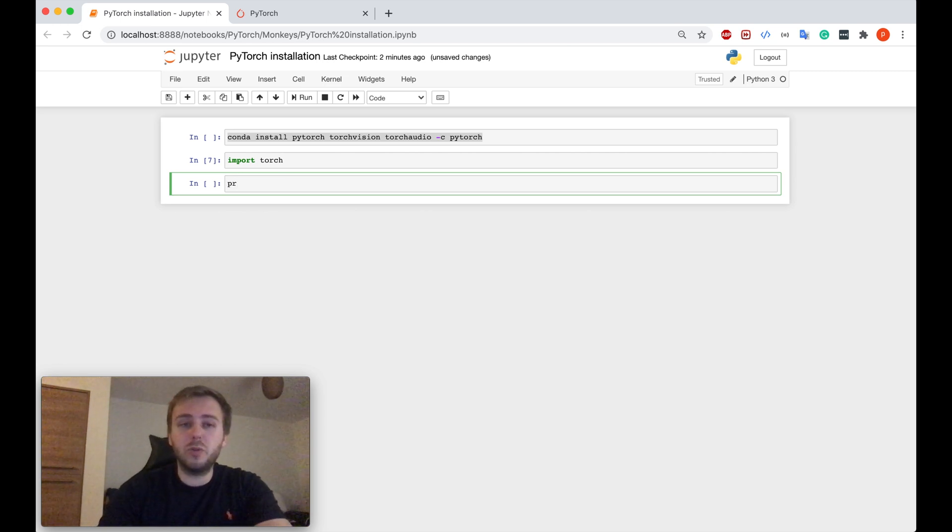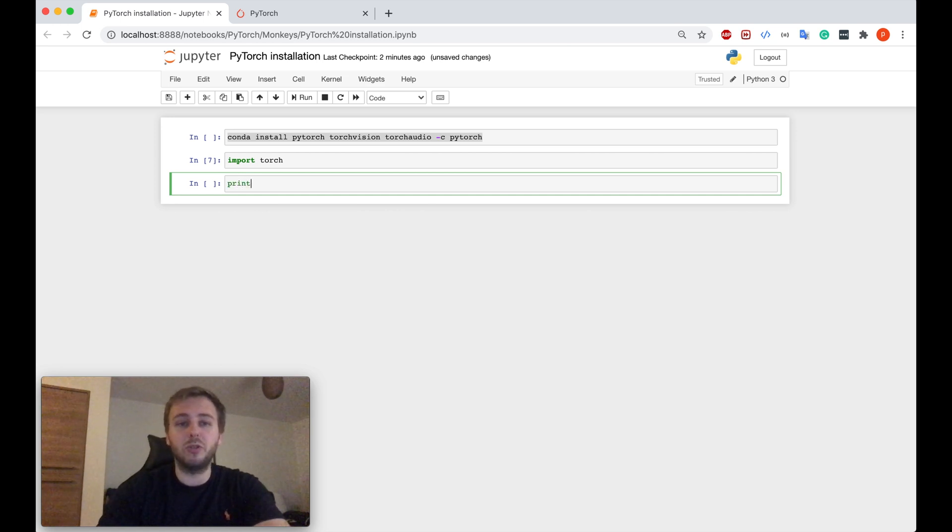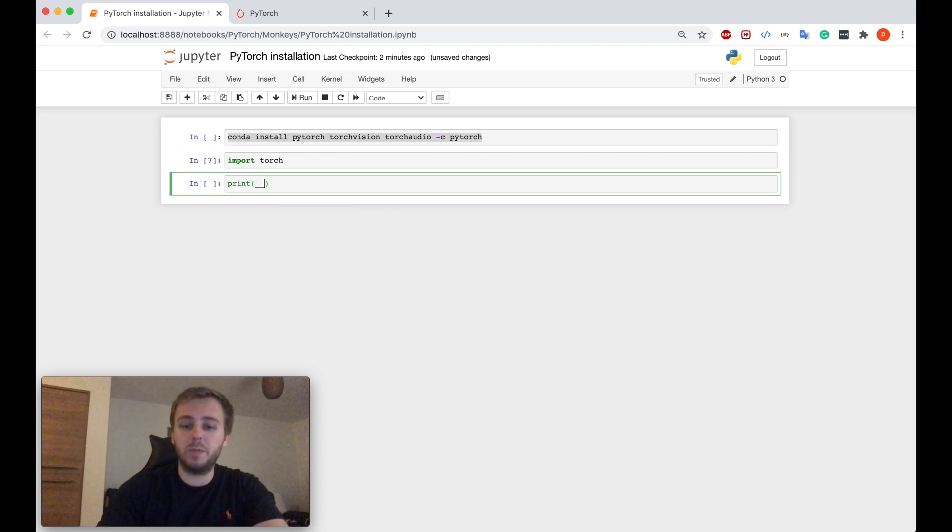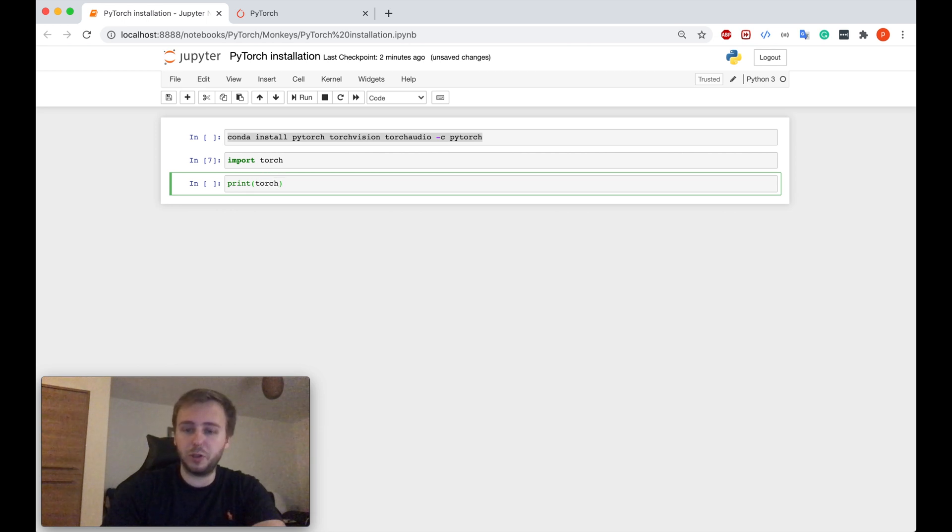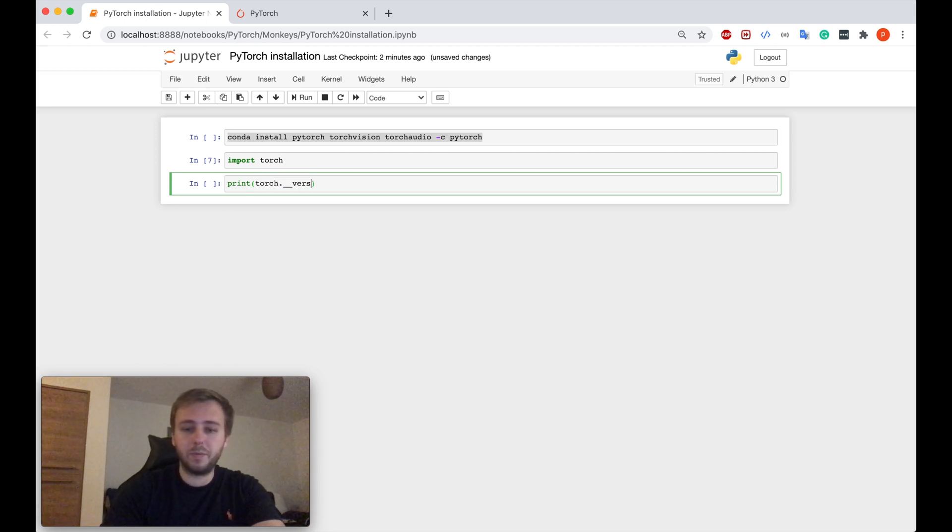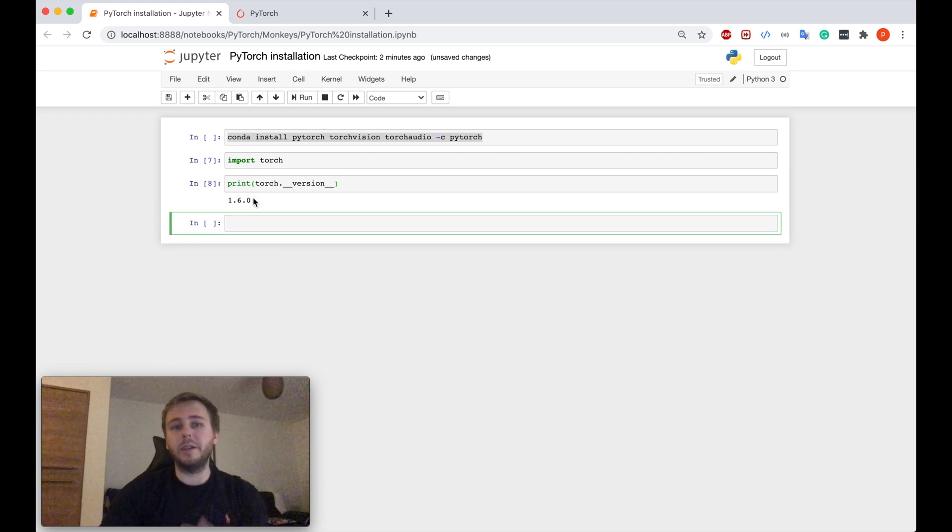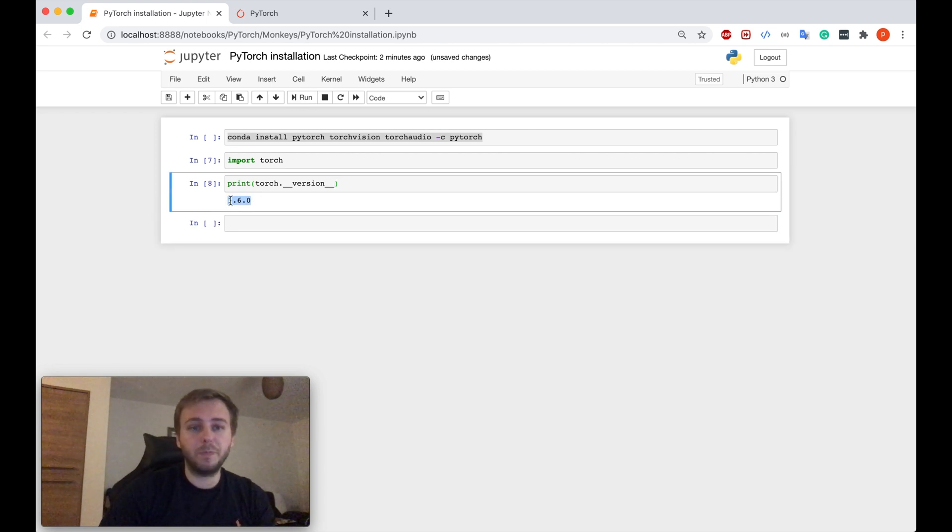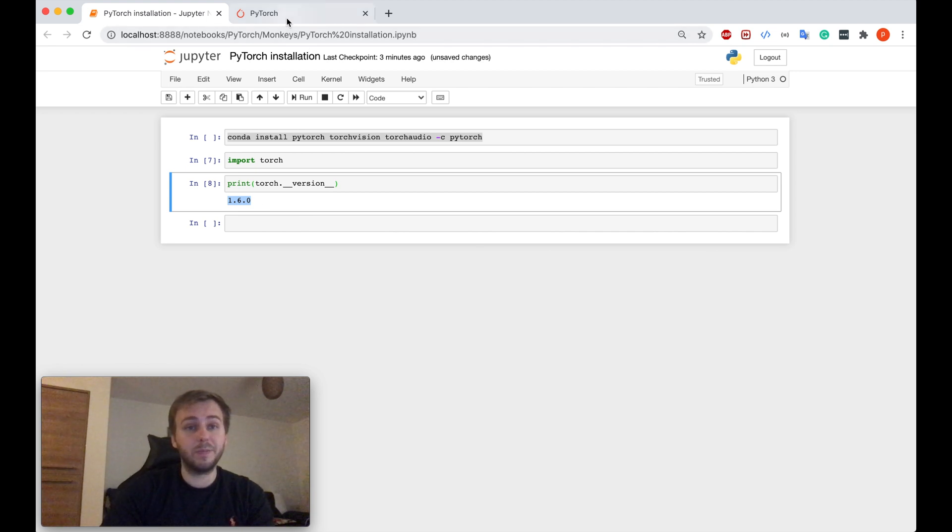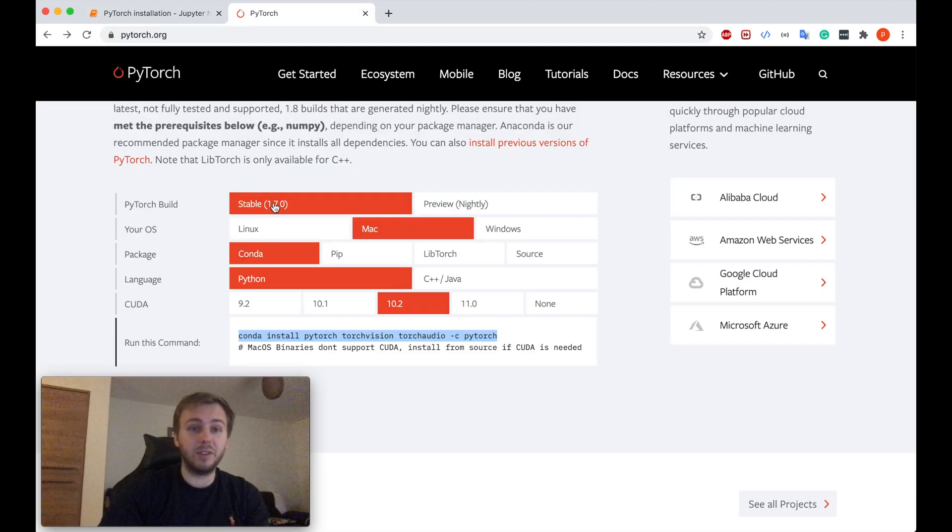And in order to just double-check which PyTorch version you're using at the moment, you can just simply do print torch.version, and it tells you on which version you are. So I have 1.6. It's not the latest one.